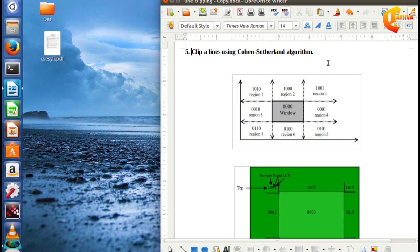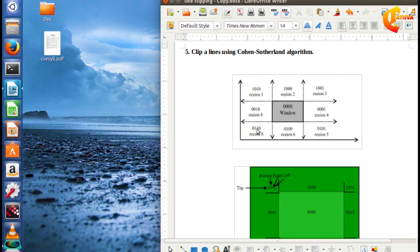In this algorithm, we divide 2D space into 9 different regions. We assign each of these 9 different regions a region code. The center region has a specific code, and the surrounding regions are assigned codes based on their position.